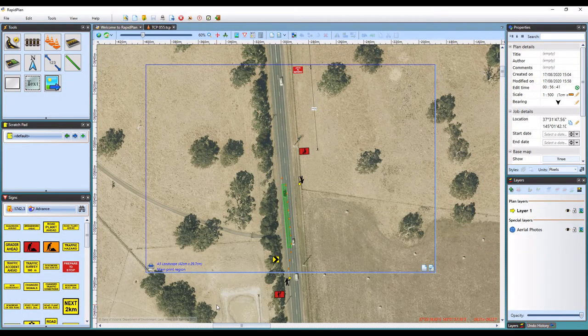Hi, Matt from Invarian here, and welcome to the tutorial video on adding multiple print regions in RapidPlan.